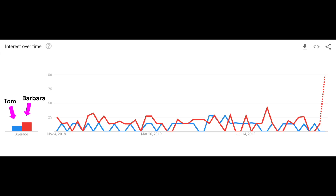One more thing before we go — a fun test to see who wins between Tom and Barbara in Google Trends. If you restrict it down to full names, it's a close call!